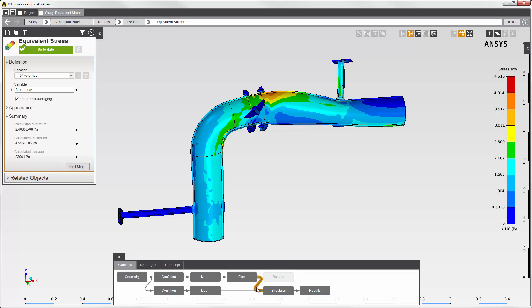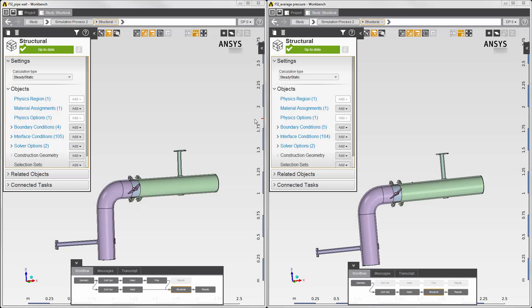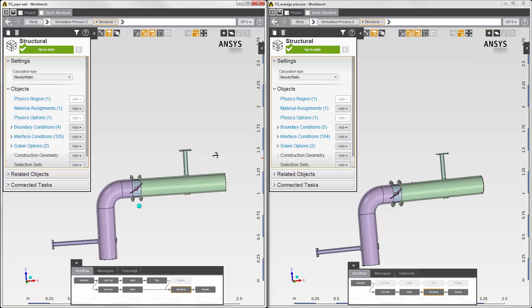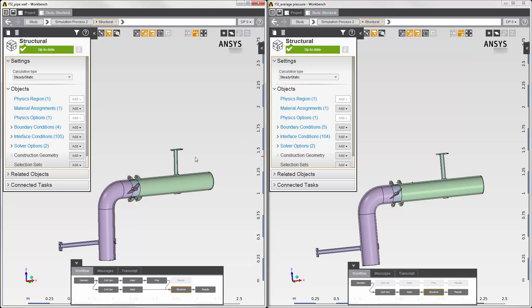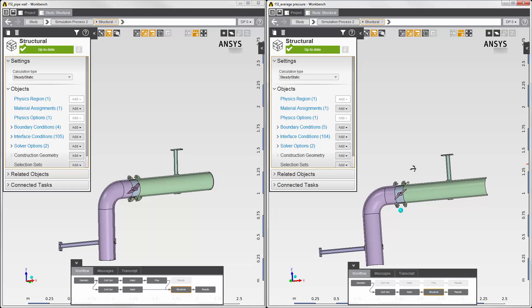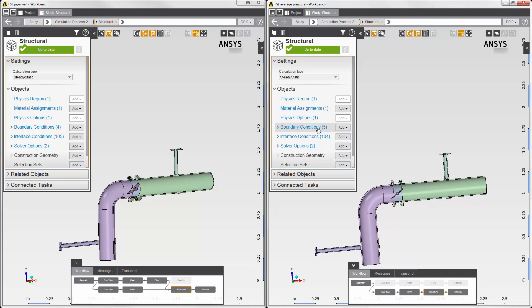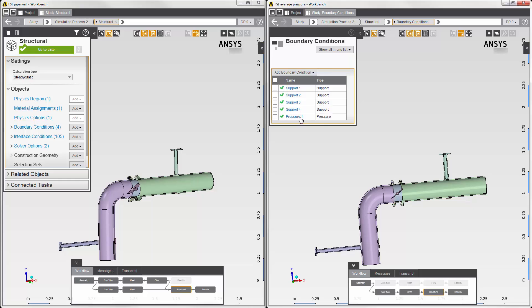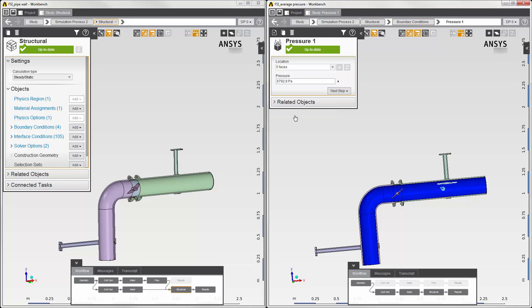The last thing I'm going to do is compare two simulations done in AIM. They're both identical except for the method used to transfer fluid force onto the inside of the pipe. In this simulation, fluid force was transferred using the physics coupling interface. In the other simulation, instead of using the physics coupling interface, I've used the average fluid pressure as a boundary condition on the inside of the pipe.